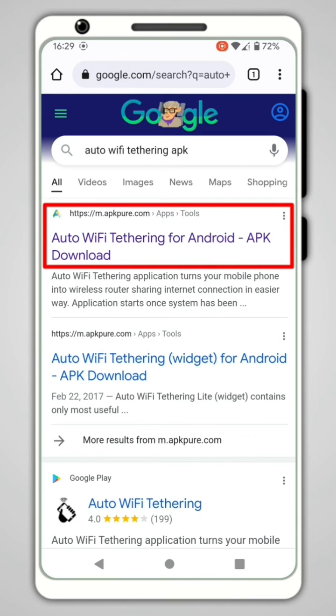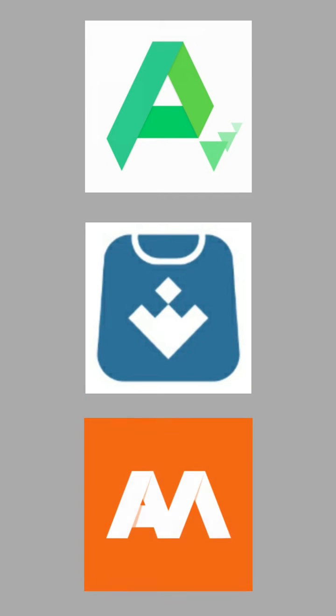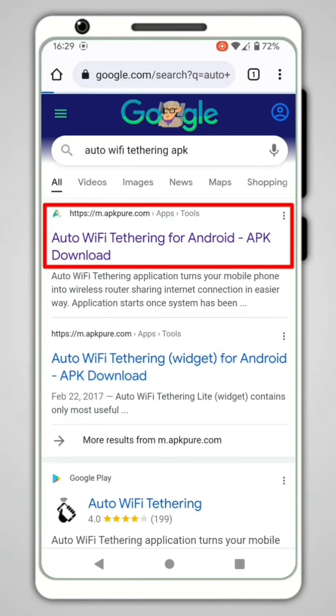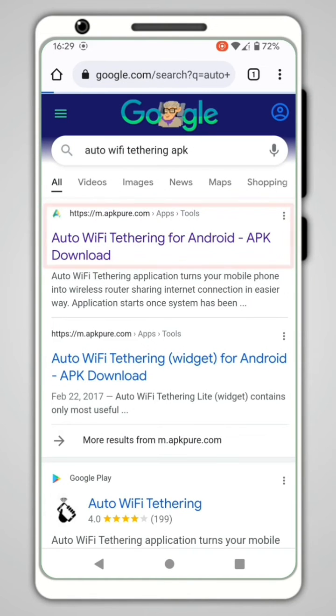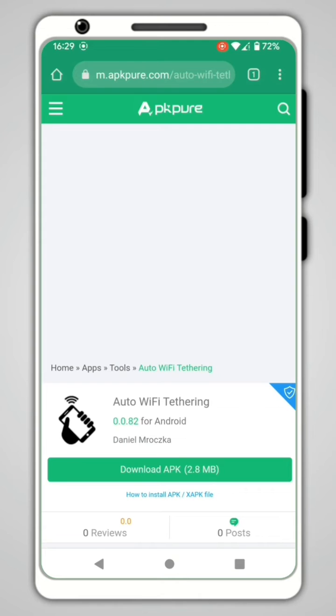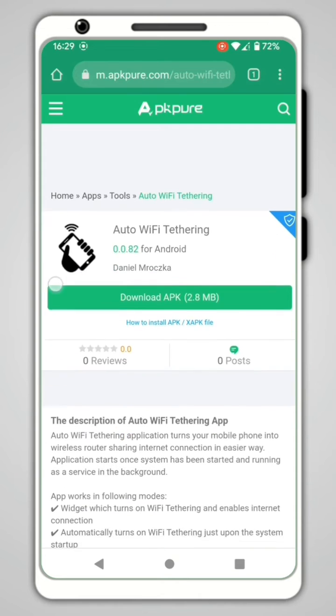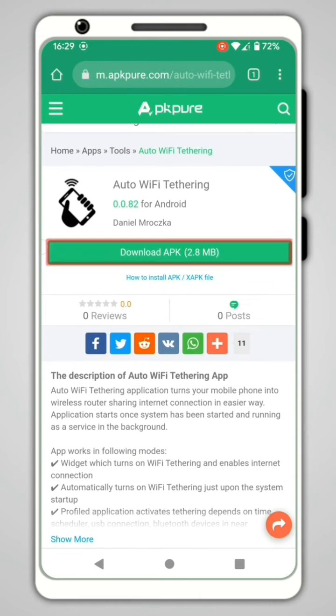Then, click on a website offering the application, such as APK Pure, UpToDown, or APK Mirror. Once the website is open, click on Download APK.